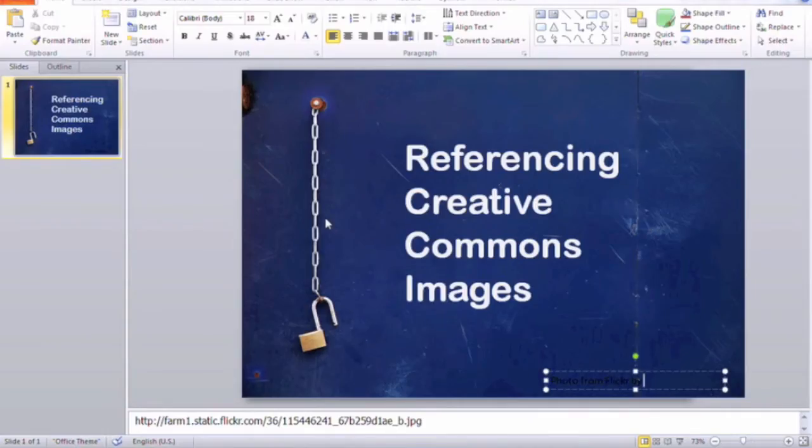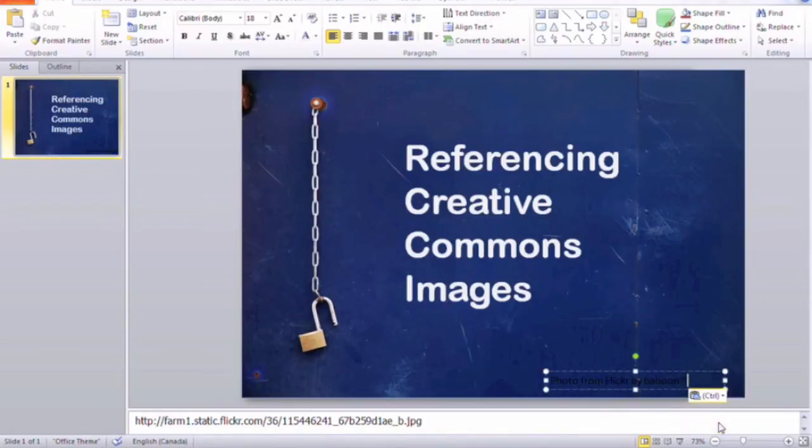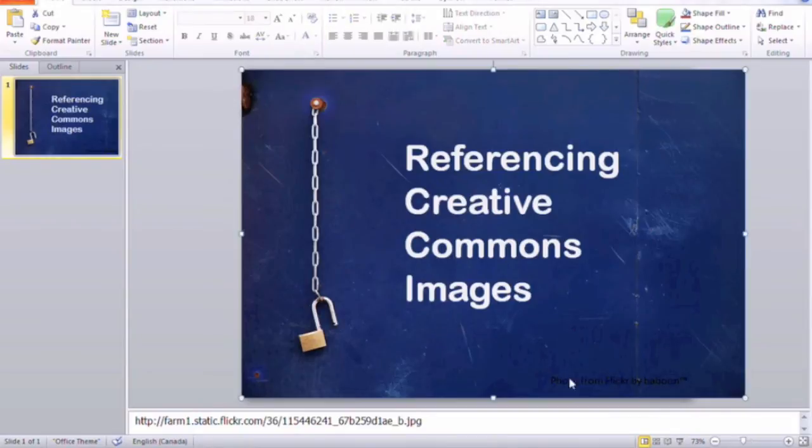Now you don't have to keep the URL hyperlinked there. You can keep it as plain text and it doesn't have to stand out as much with contrast, as long as it is visible.